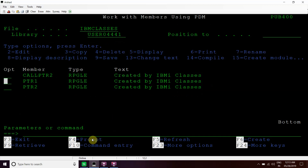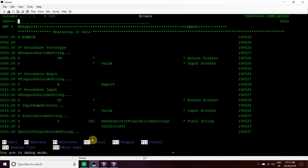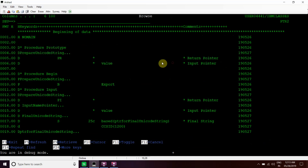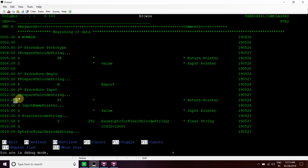Now we have one more example with a unicode string, and for this we have created one sub-procedure which is exportable. Since this module does not contain any main procedure, we have defined no main. We created a procedure called prepare unicode string, whose prototype is defined here — it will take input as a pointer and return a pointer as well. This is the PI for the same.